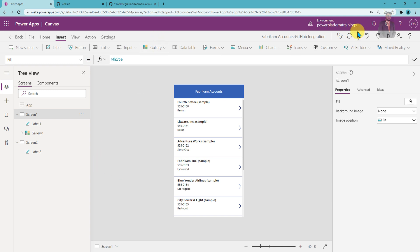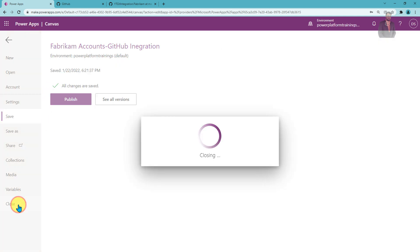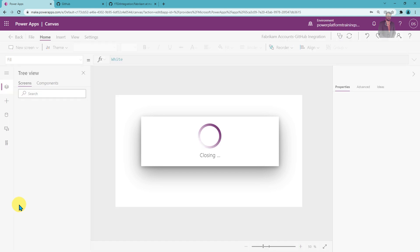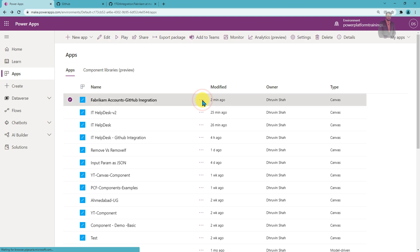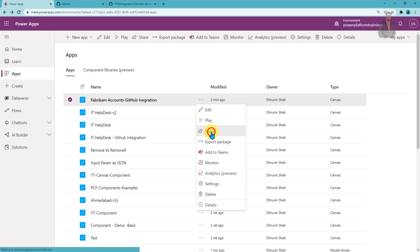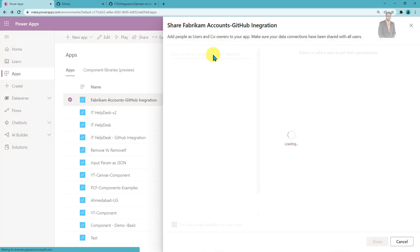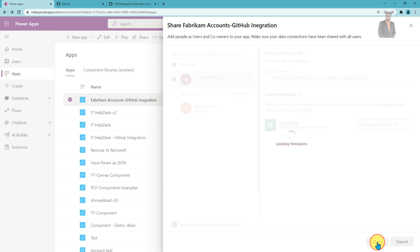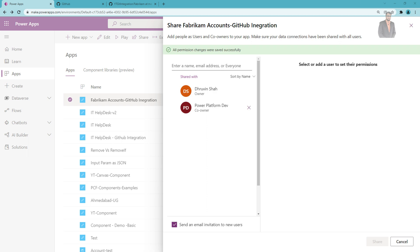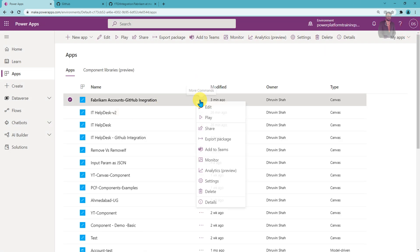Now let's close the app and share it with another user. Click on Share and add 'Power Platform Dave' as a co-owner, then click Share. The app has been shared successfully. Let me open the app in edit mode. When I reopen the app it asks for the GitHub username and password again — provide your GitHub username and paste the personal access token you saved. Every time you open your Power Apps after GitHub integration it will ask for these credentials, so make sure you store that token in a safe location.